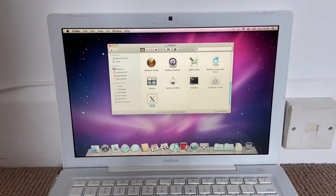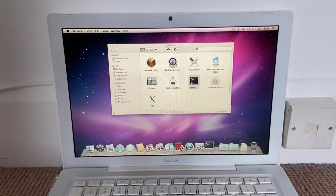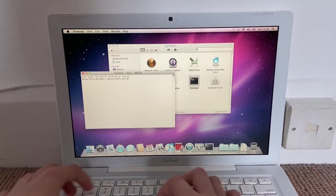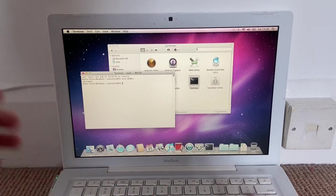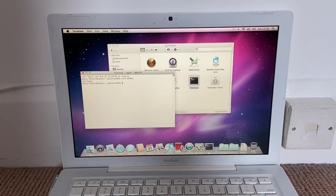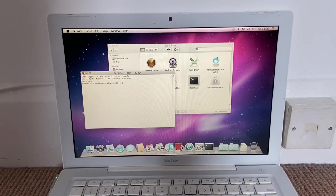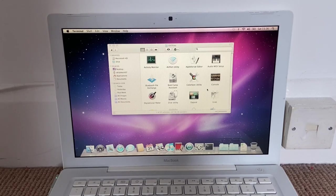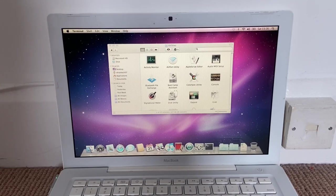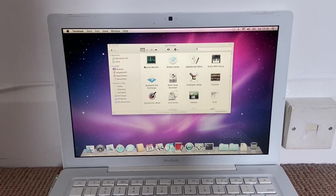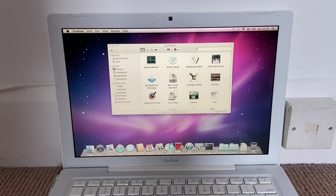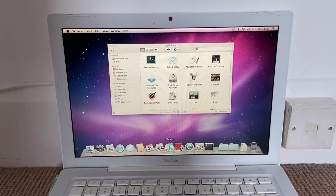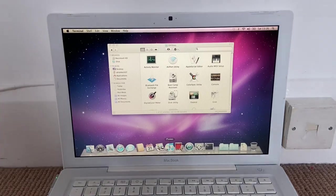But anyway, we got a regular terminal. We could go echo dollar sign shell to find the shell which is bin bash. The hostname is Whale Tech's MacBook, which is kind of cool. And yeah, we can go Disk Utility, Audio MIDI Setup, Airport Utility. Yeah. iCal, Preview, iChoose.